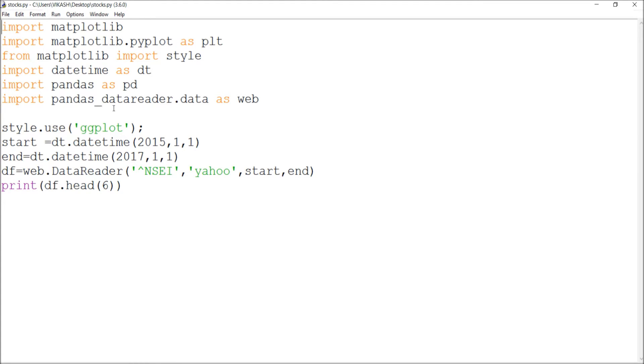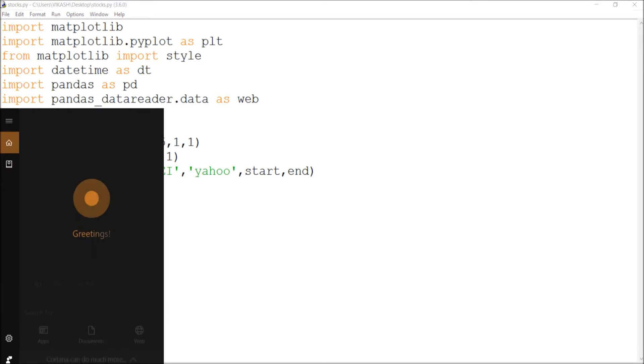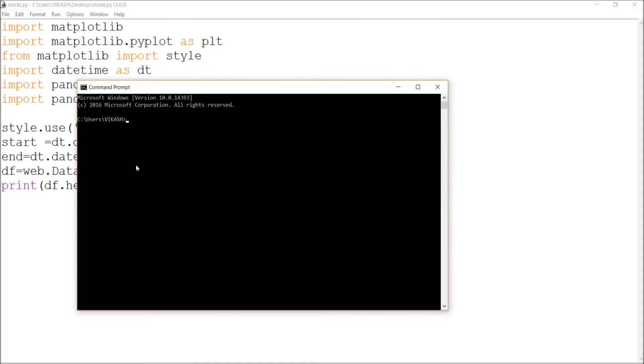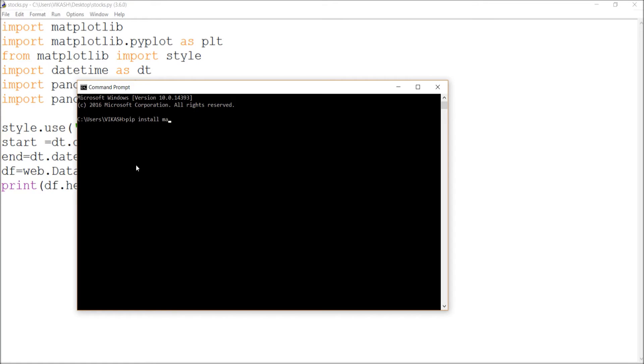You have to go to the command prompt, CMD. As I already did, you go pip install matplotlib. This will install matplotlib. Second is pandas data reader.